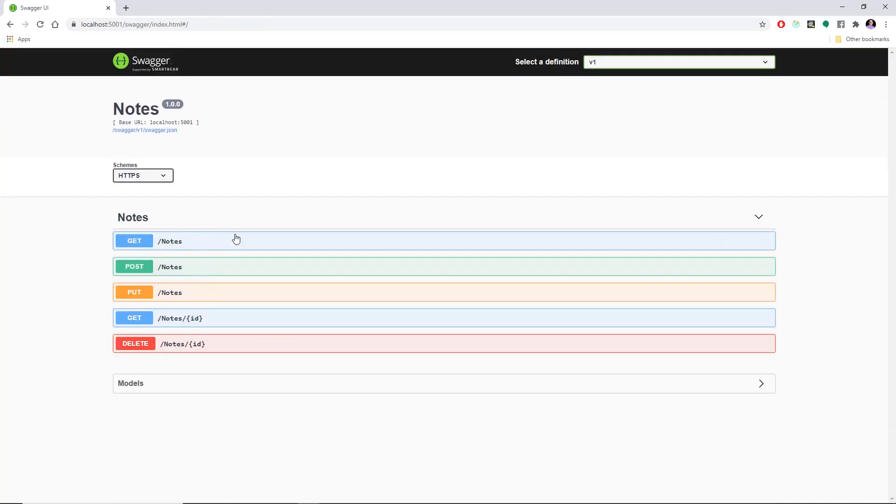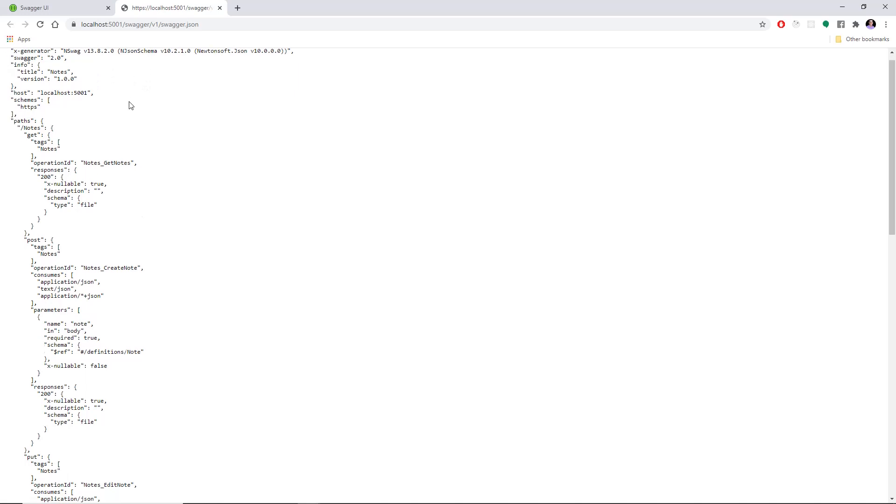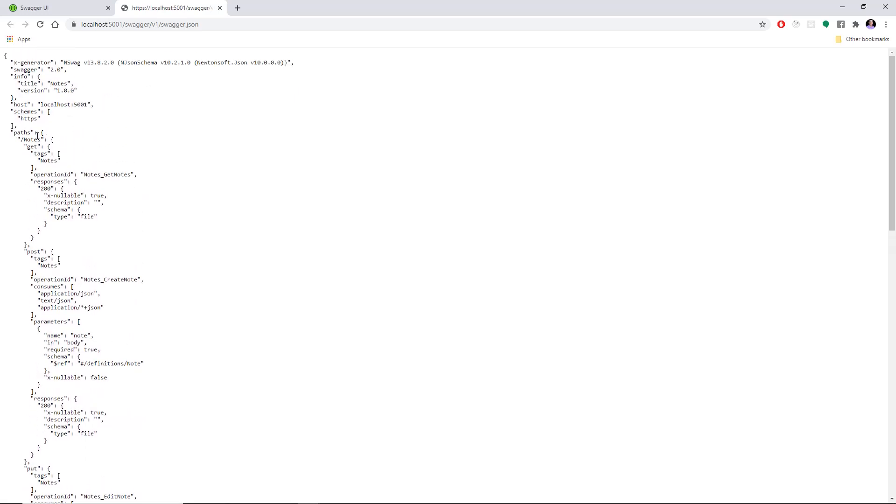This is really nice. And one more thing I want to show you is the actual Swagger JSON generated file. And this is how Swagger generates your API. And right here we can see the path, which is Notes. And this is a get. Let's say we detect Notes. And it says the response types.